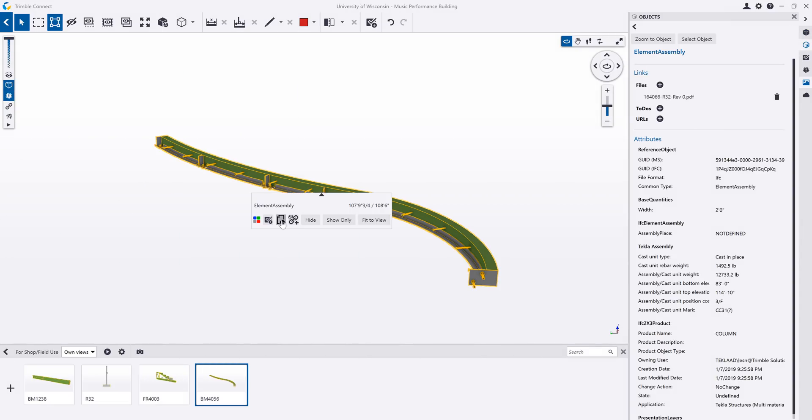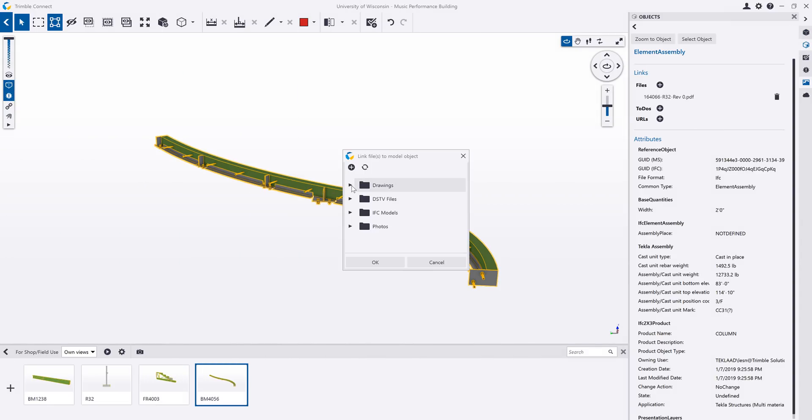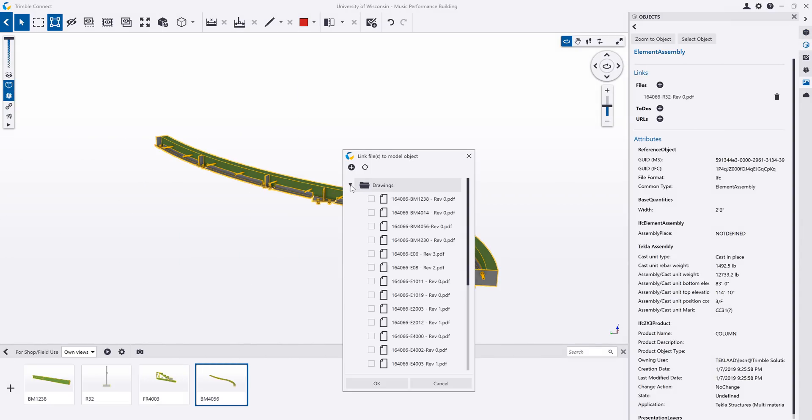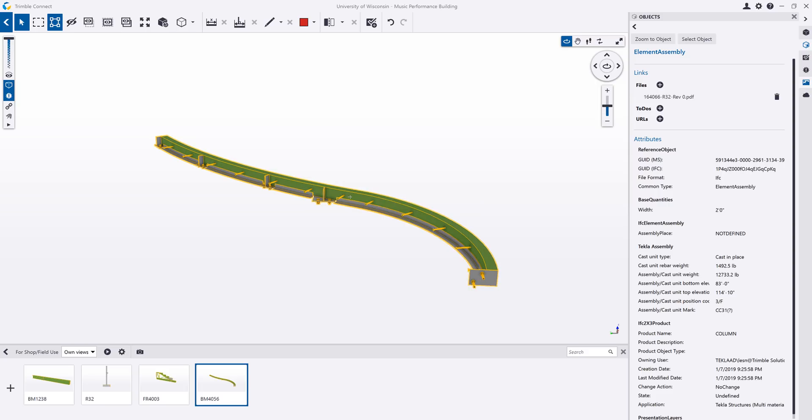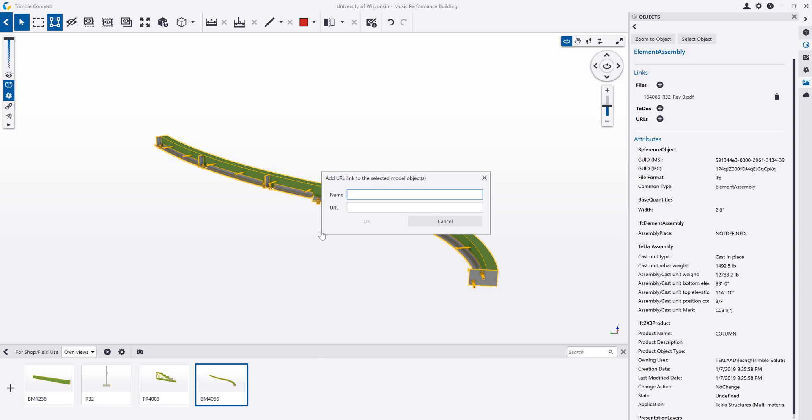Links can be created between model objects and documents or URLs. For example, you can link the shop drawing or CNC files to the related model object.